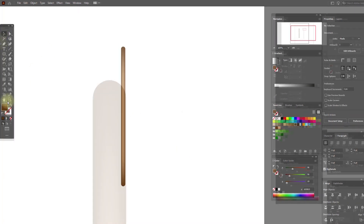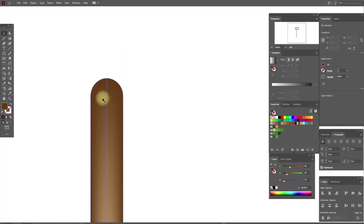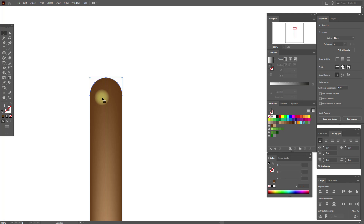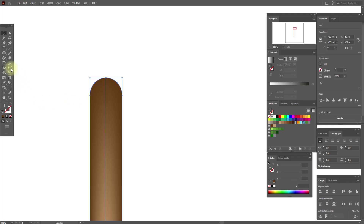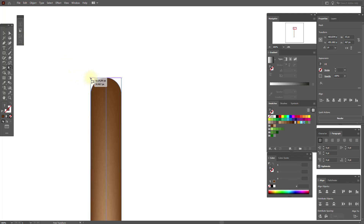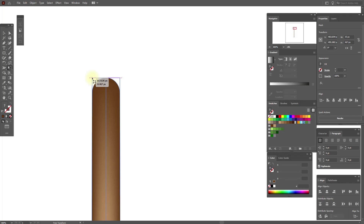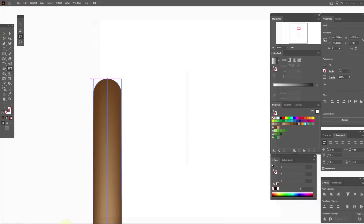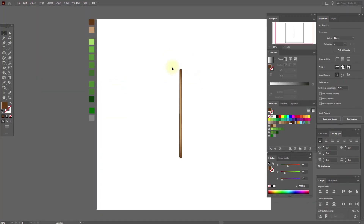Now we need to make it a little thinner here. Select this tool and this option, and just move to the center like this. Here thinner, here fatter. That's good.